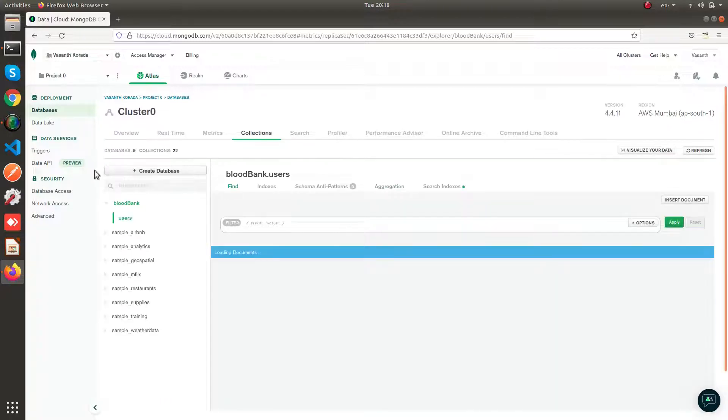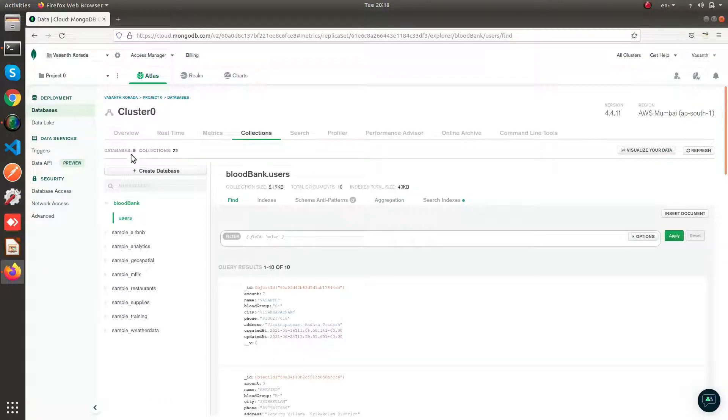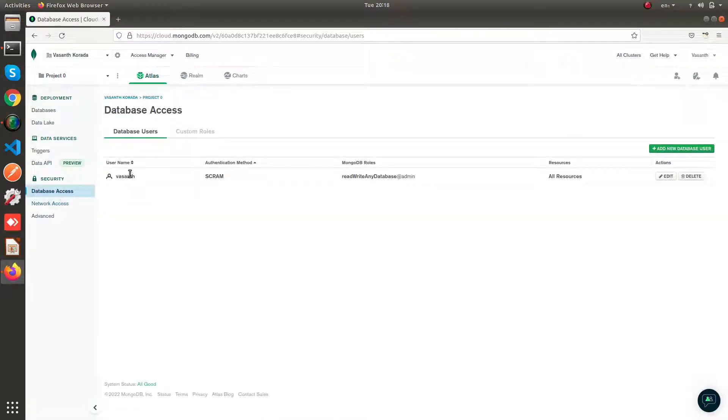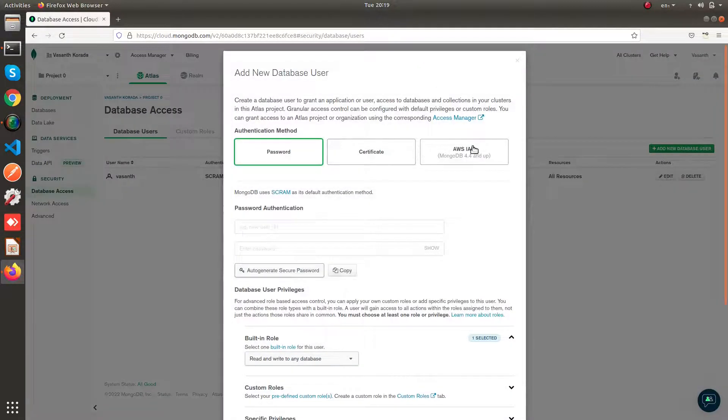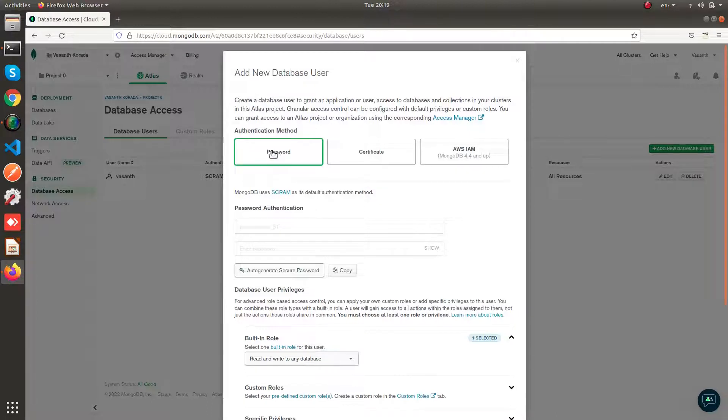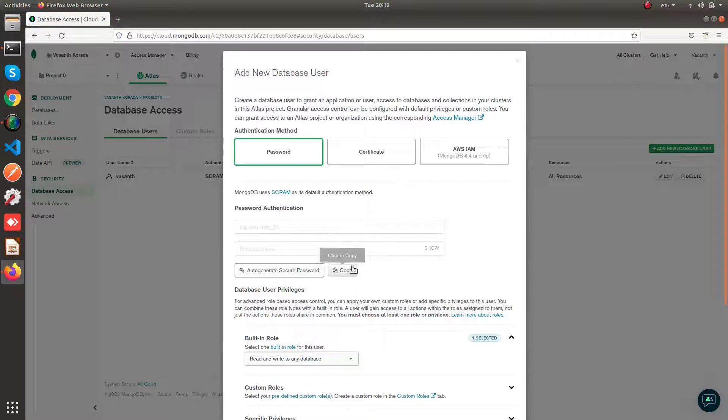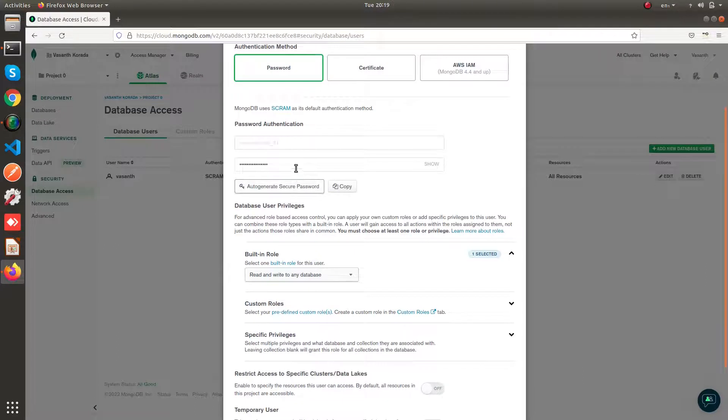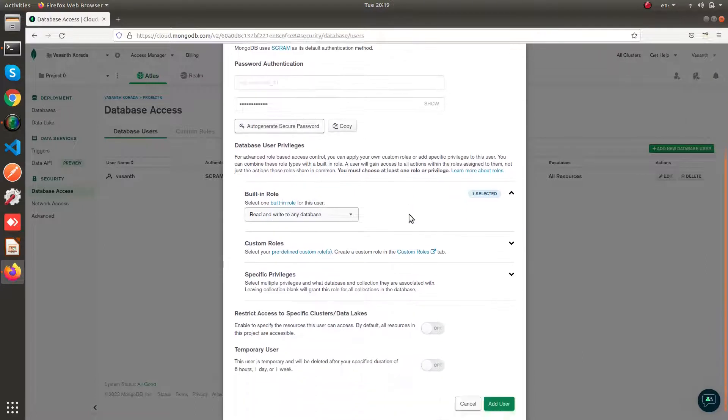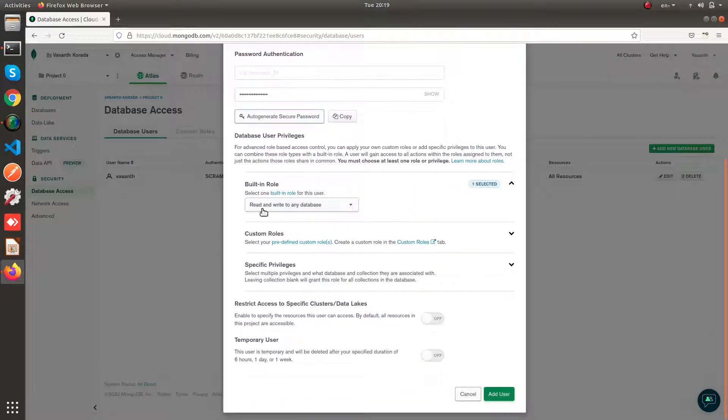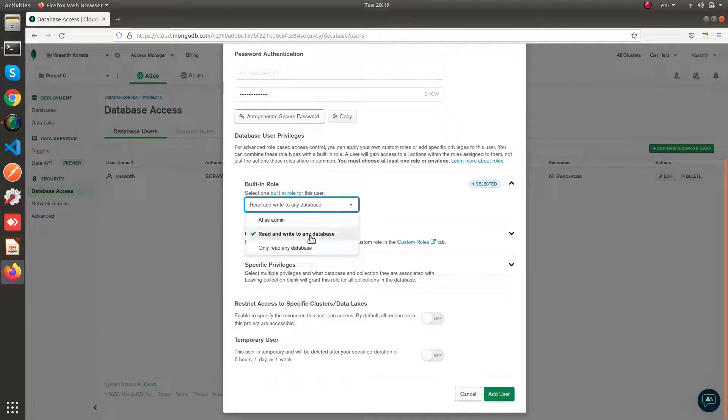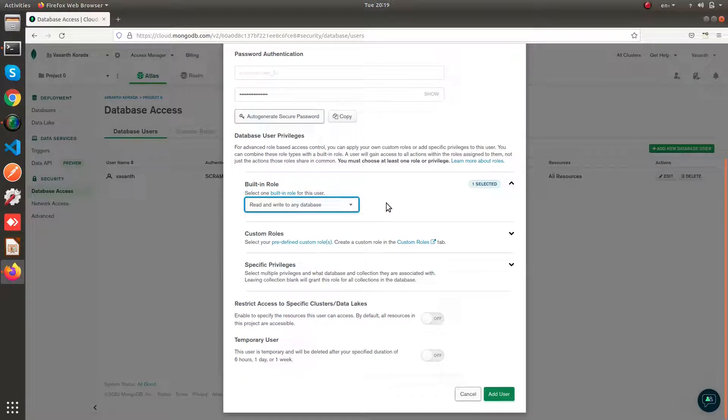So basically after creating a database, you need to come to this database access. You need to add a database user. I'm going to add a new database user here. I'm going to protect my database user with password. I'm going to auto-generate a password. You can give your own password as well. I'm giving my user privileges like read and write to any database.